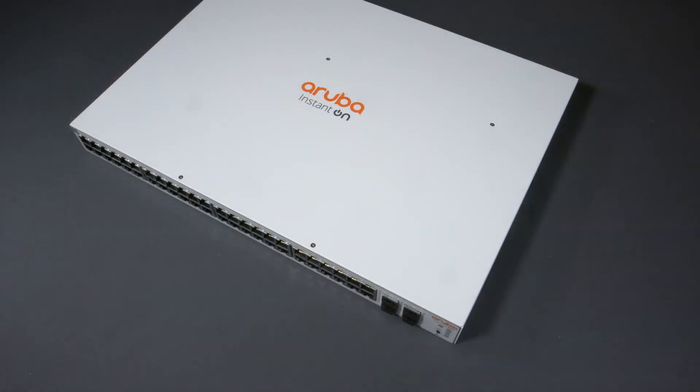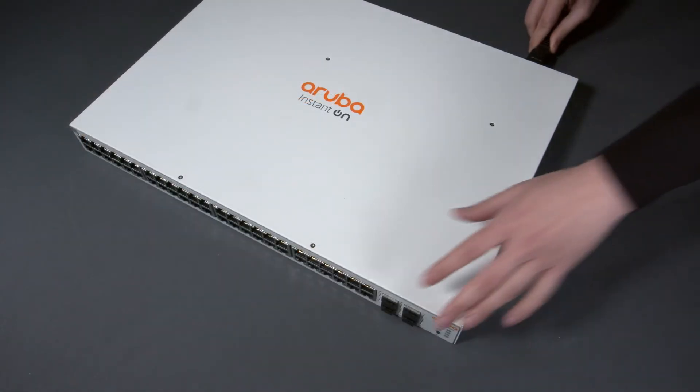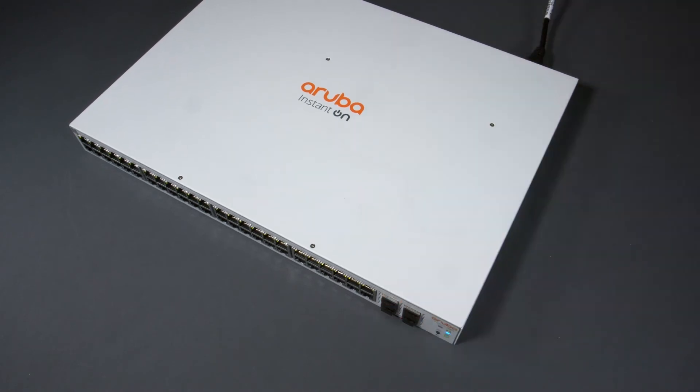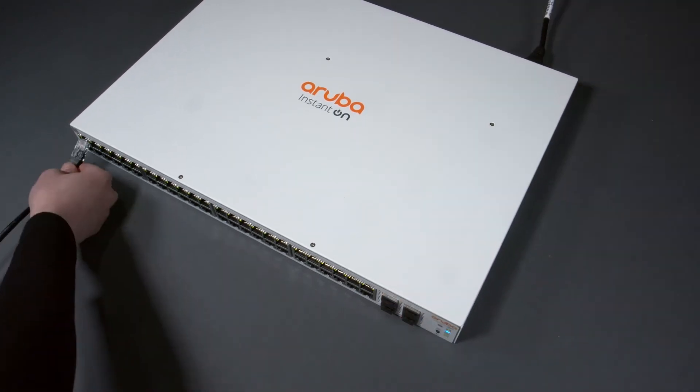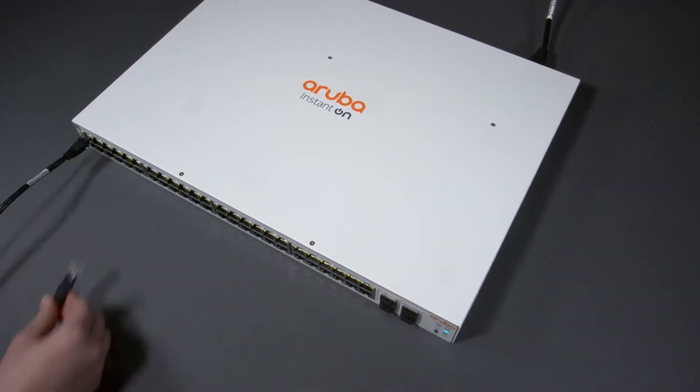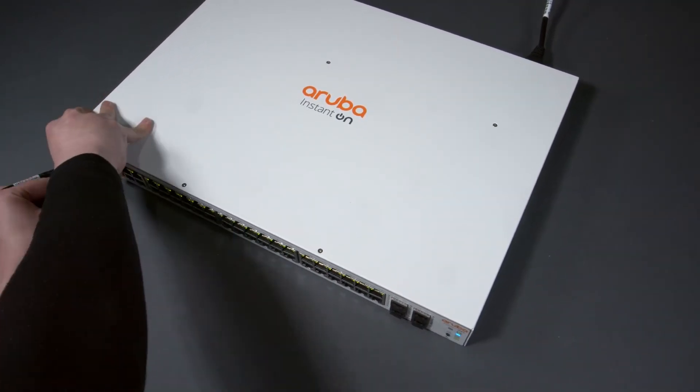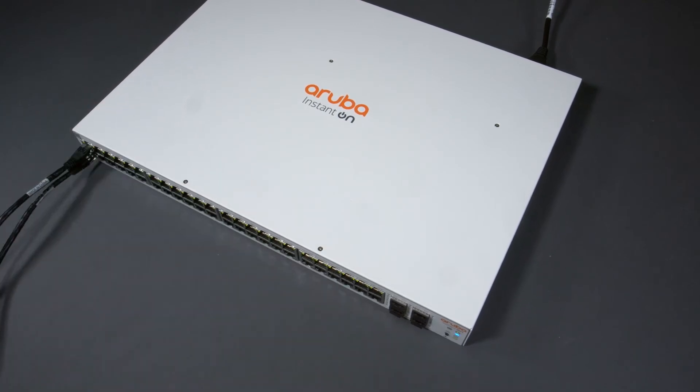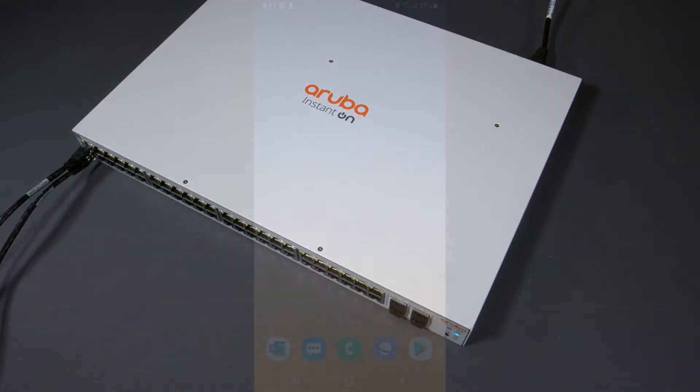Let me show you how to get started with the config. Connect the power. Now connect one cable to your internet router and the other cable to your laptop.